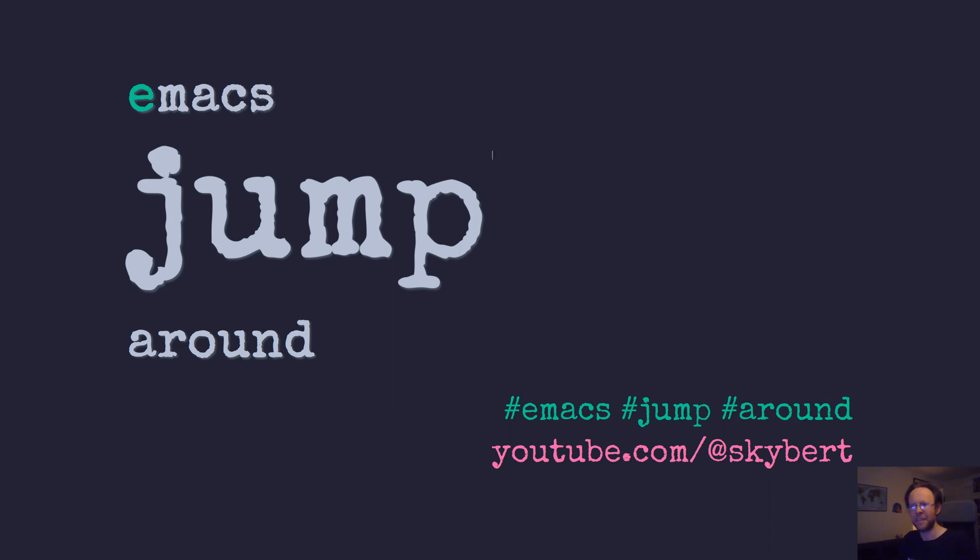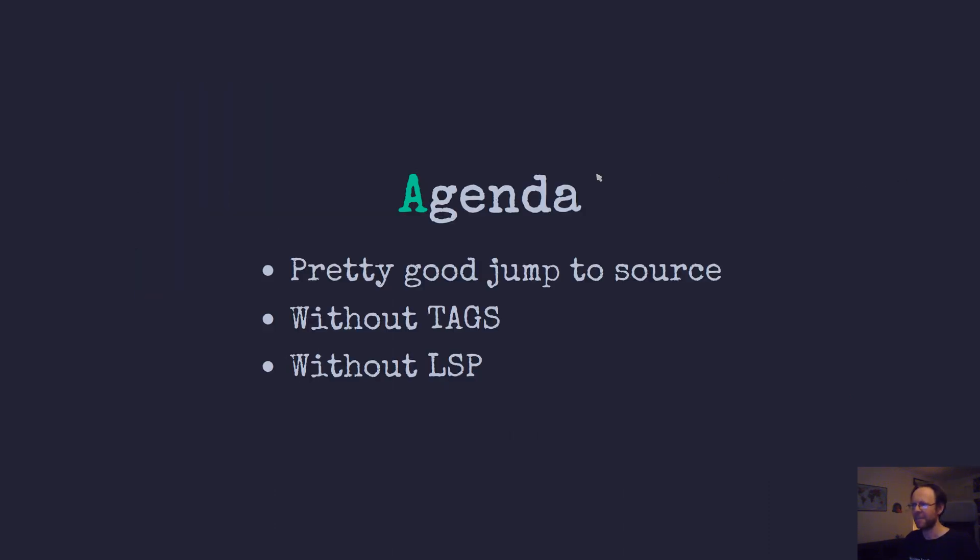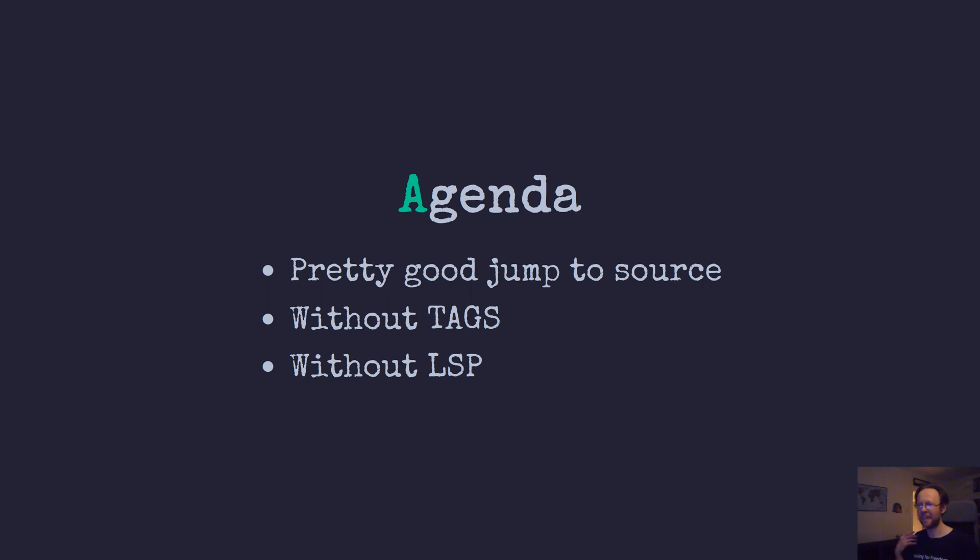So Emacs jumping around - it's something that's pretty good at jumping around source code. It's not perfect but it can give you a lot without you having to generate a tags file and you don't have to set up anything like LSP to get basic jump to source, basic source navigation working.